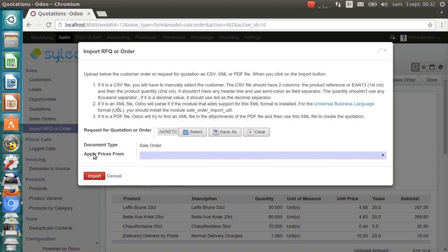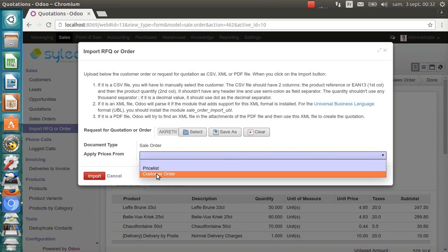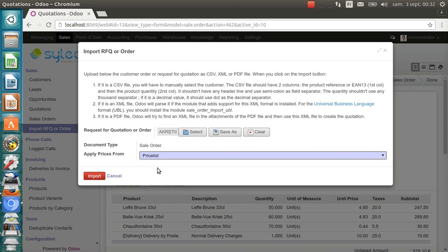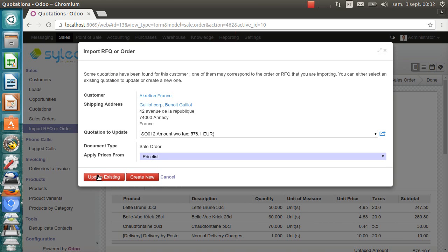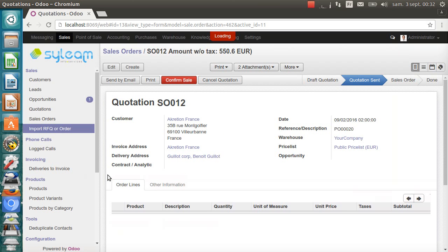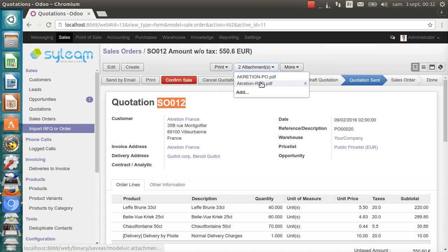It shows a new option, Apply prices from. I want to apply the prices from the price list because if the customer puts a different price, which is not the price we agreed on in the price list, I want to set the price from the price list. Import. It says that it has found a quotation. He's proposing me to either update this existing quotation or create a new one. I want to update it. It has updated my quotation. It has put the PO as attachment.